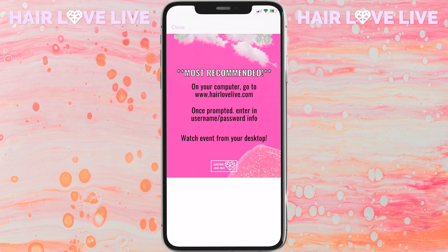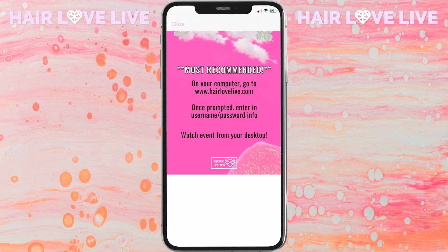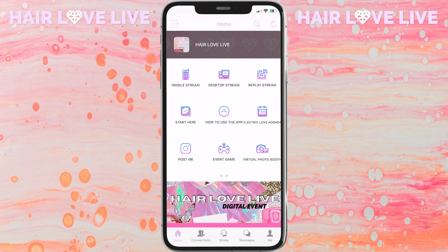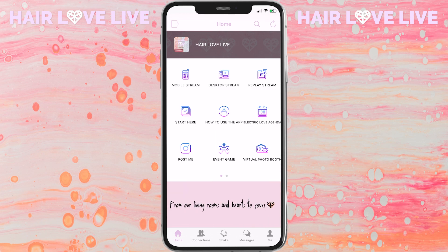Once you enter in the passcode, you'll be taken to the Hair Love Live home screen. If you are watching this event from your phone, click on the mobile stream icon. This will take you to a login page, which is the same login you used to log into the app. Once you log in, you are able to watch the event from your phone.